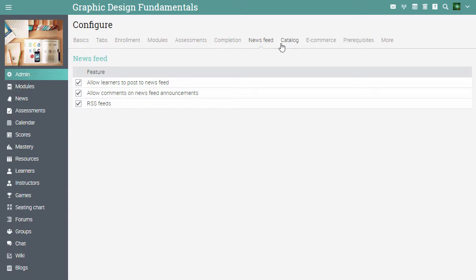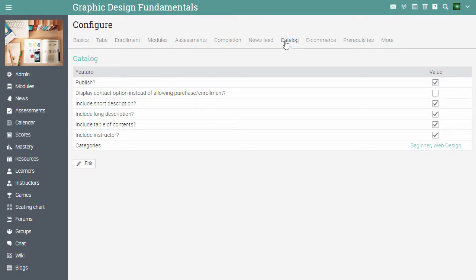In the catalogue tab, you can configure your options for the course catalogue, such as publishing the course, including descriptions, and more.